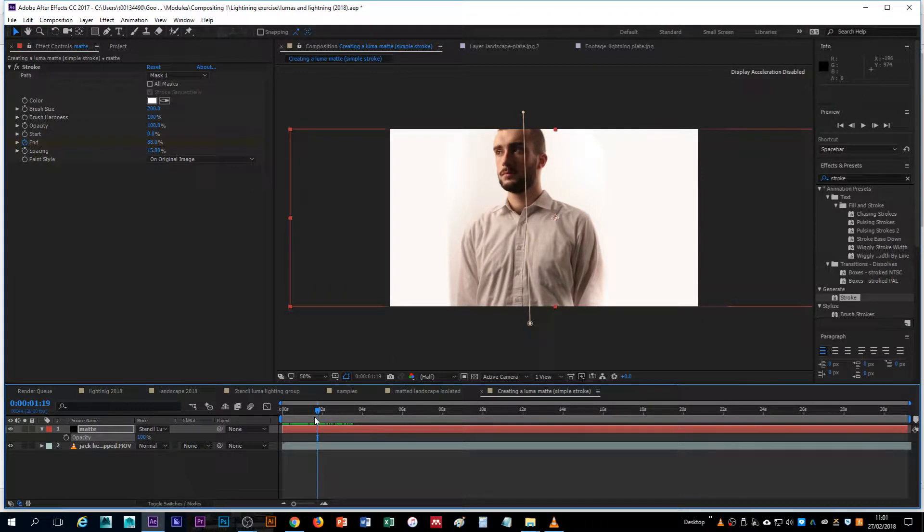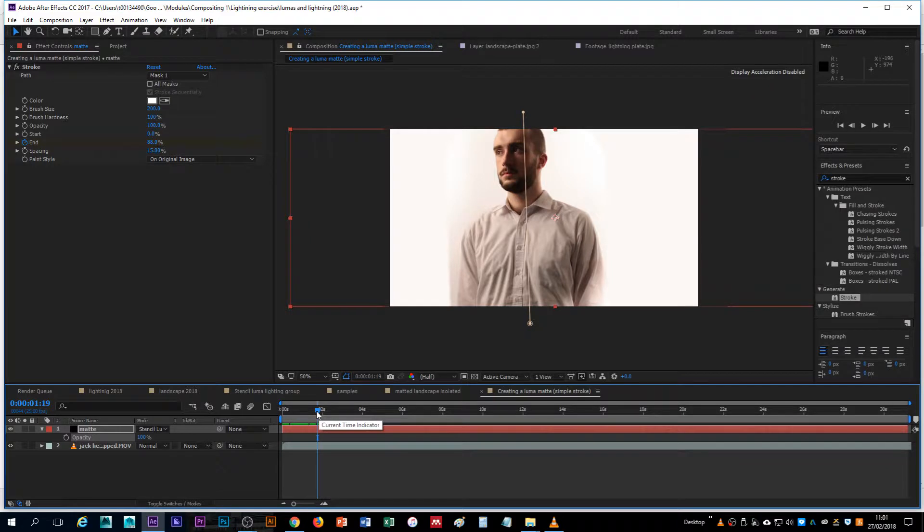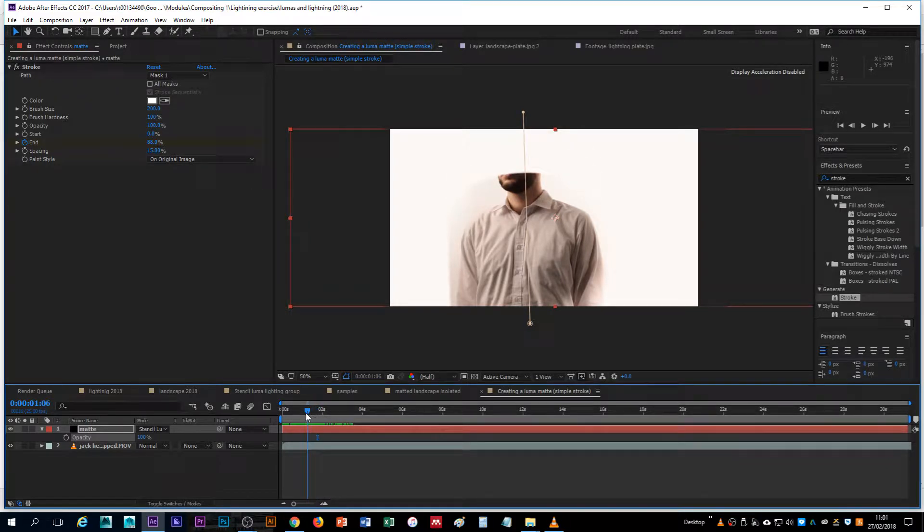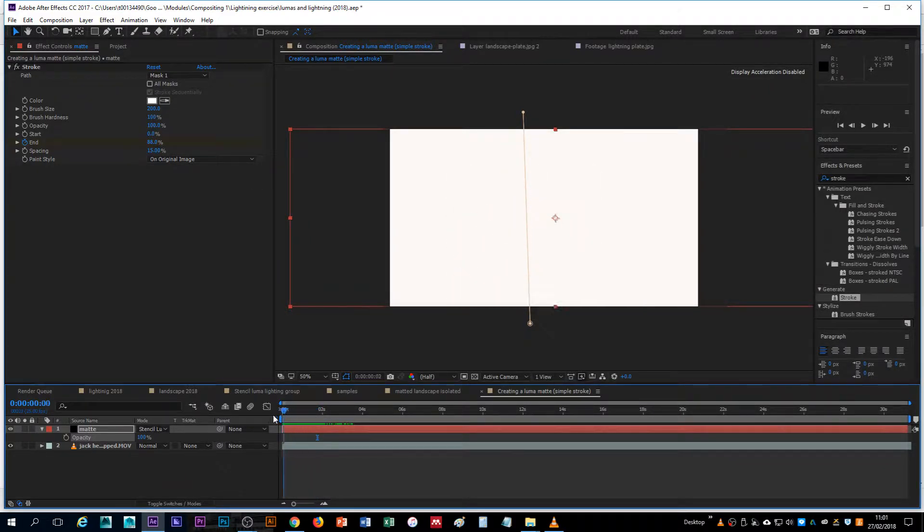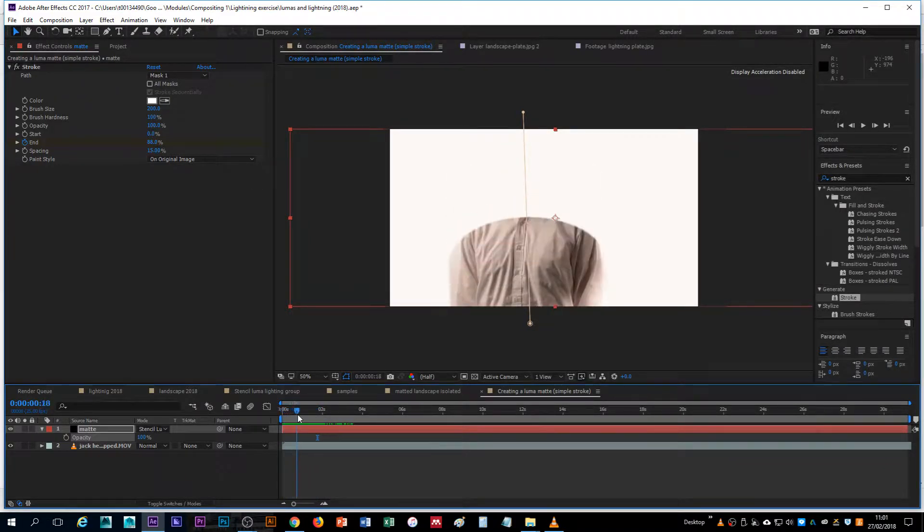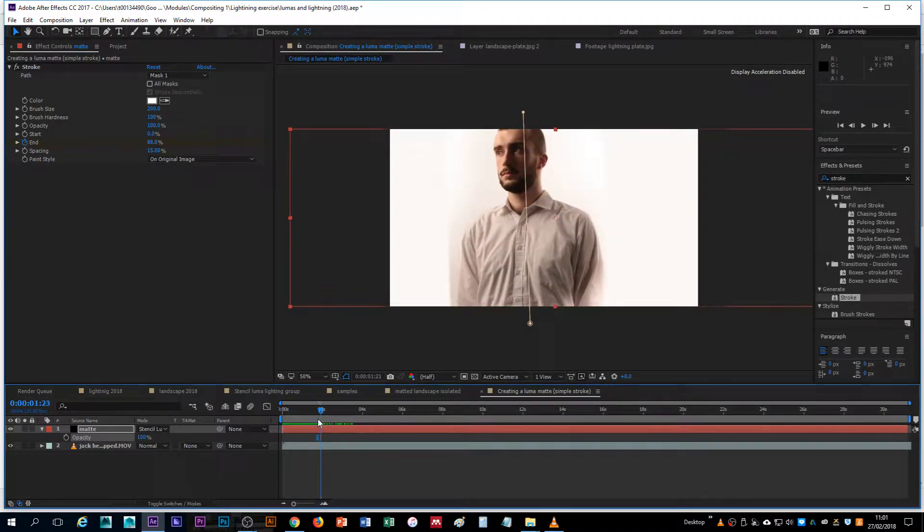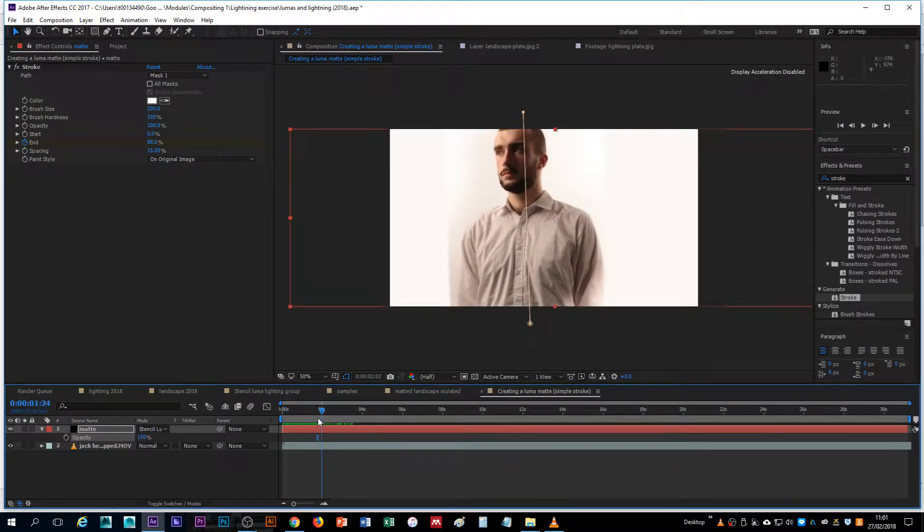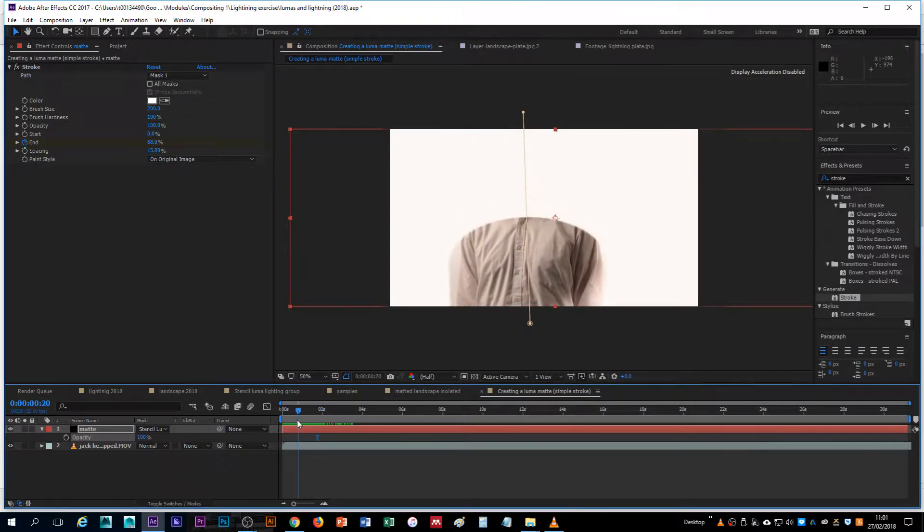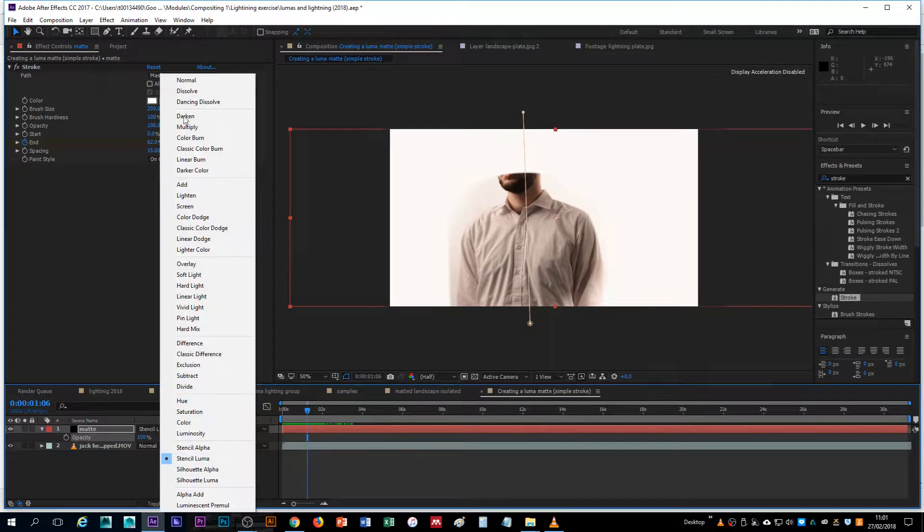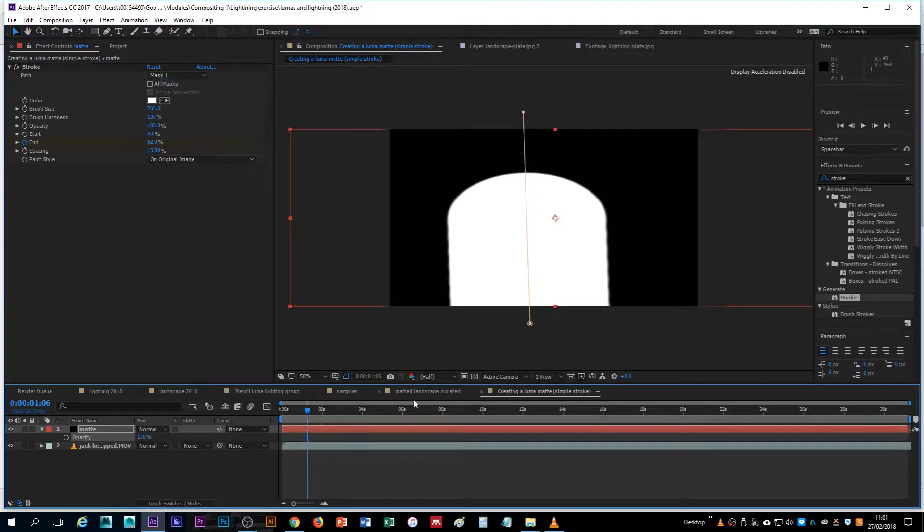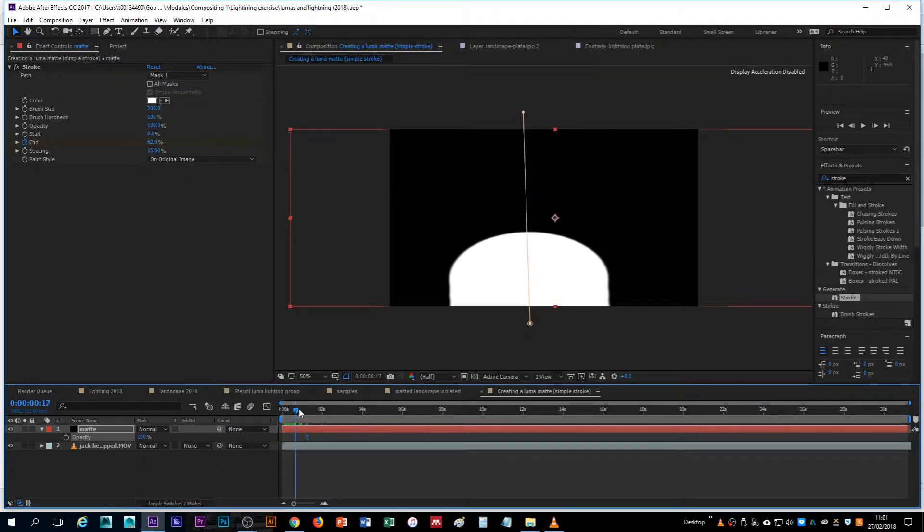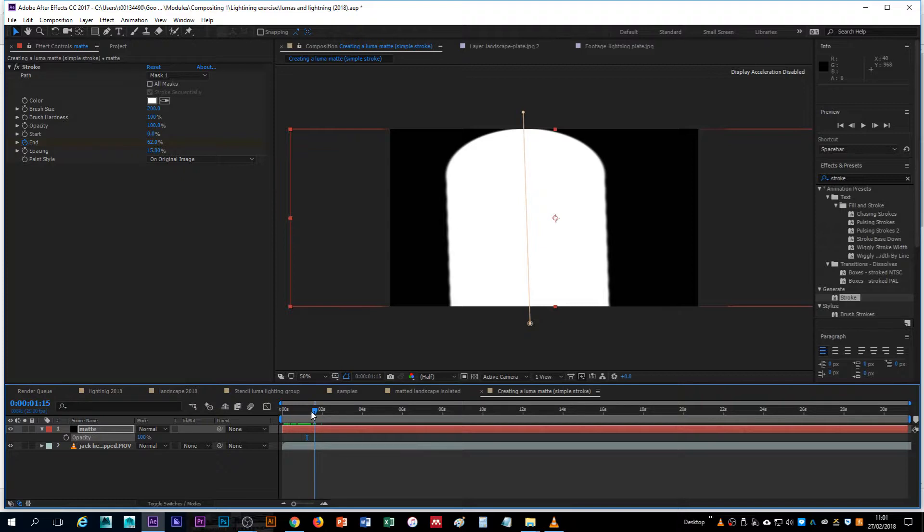So what we're doing is using a combination of effects to create this simple kind of revealing effect, which is done through the use of what's called a traveling matte. A traveling matte is simply a matte image that moves.